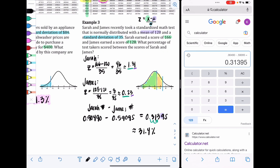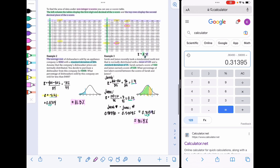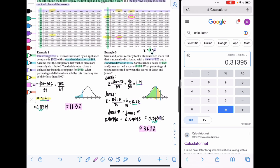To summarize: to find the percentage between two values, find each value's Z score, look up the percentage for each on the Z score table, and then subtract the lower from the higher. You'll see questions like this in the checkpoint and on the exam.